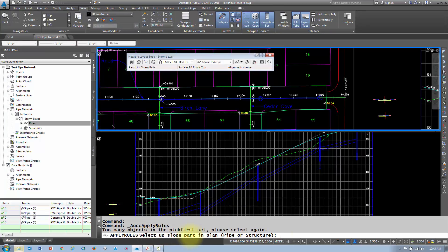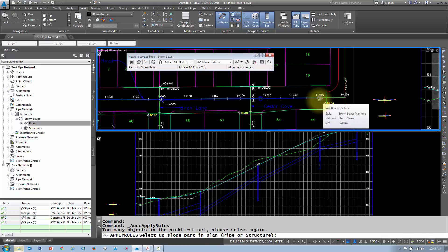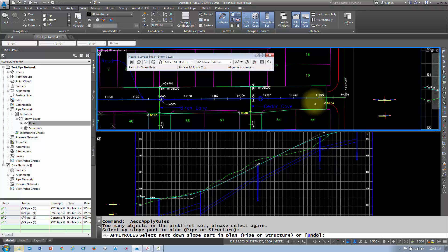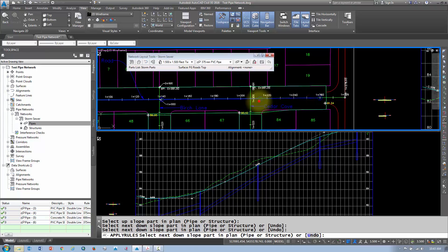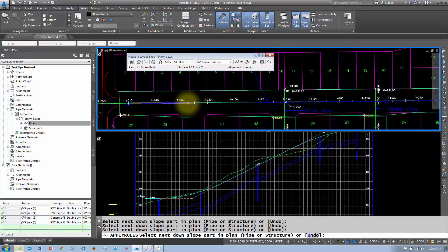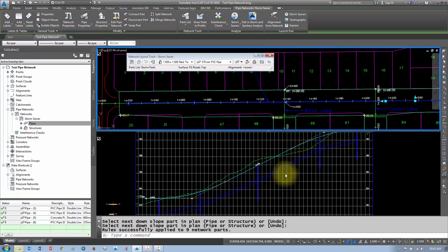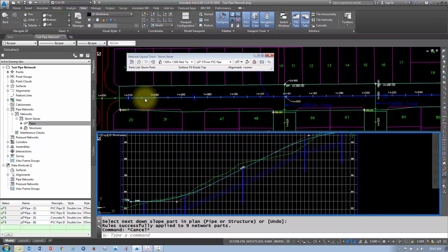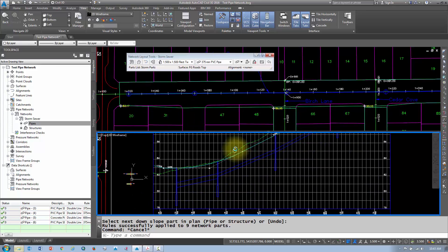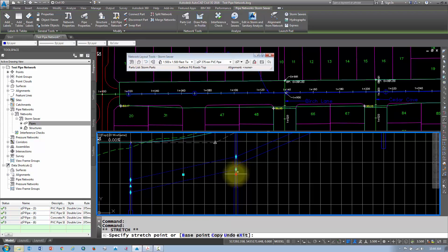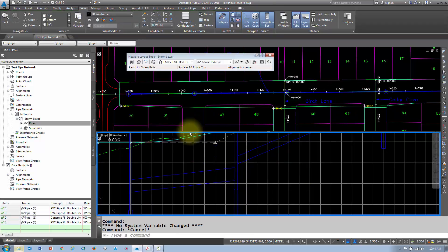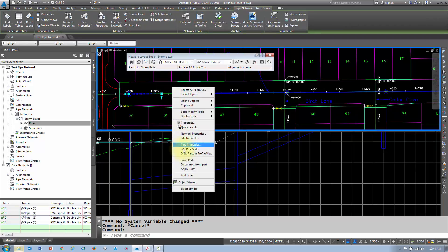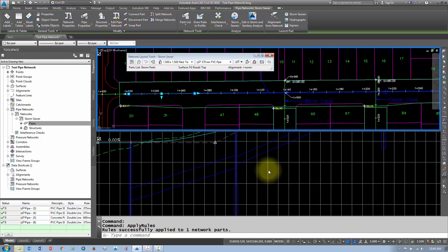It says to select the up-slope part in plan — you want to pick the part at the highest elevation that you want to apply the rule to. I'll select the first structure, then it says select the next parts going down slope. If you wanted to apply the rules to the entire network at once, you can pick them all in the list, and that'll apply the rules to every one of those structures. You can also apply rules on a one-by-one basis. If you just had one pipe that was an issue — say the slope was a bit inconsistent — you can select the pipe, go Apply Rules, and apply the rule to just that one object.